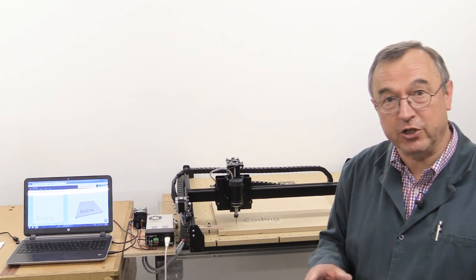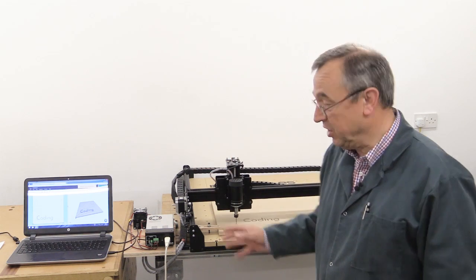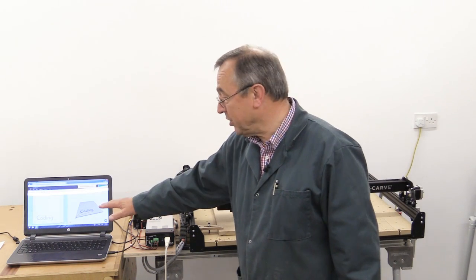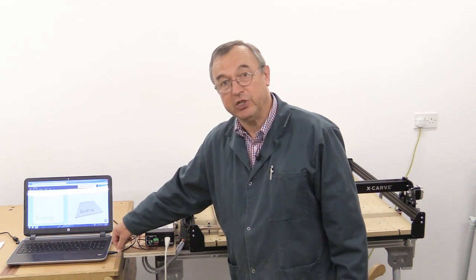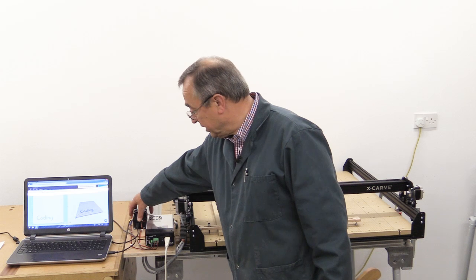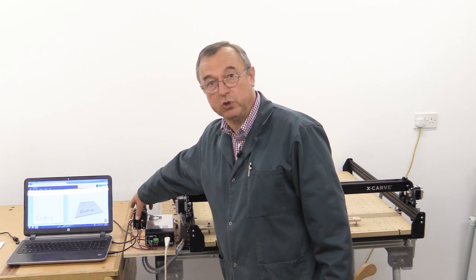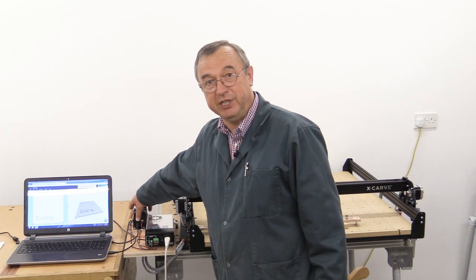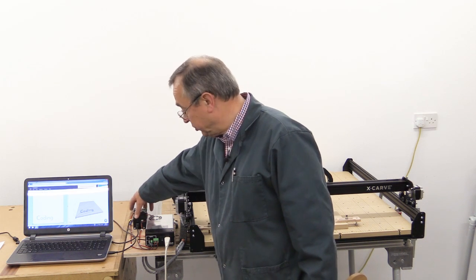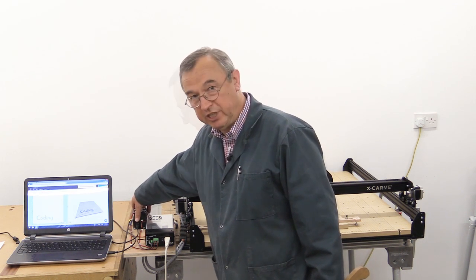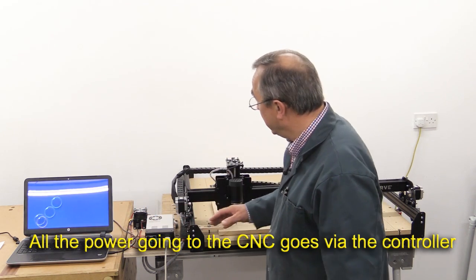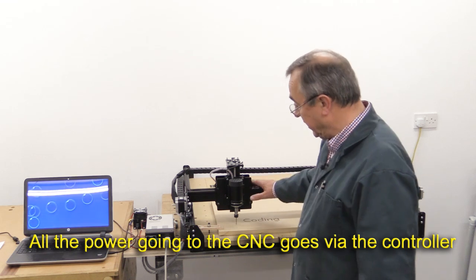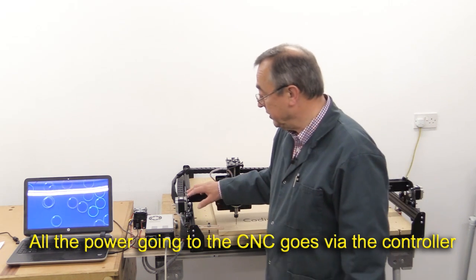Let me describe the components involved in the process. We've got the computer, in my case a laptop. That's connected via USB cable to this little black box here, which we'll call a controller. Basically, it's an Arduino computer and what Inventables call a G-Shield—two circuit boards joined together. This is a power supply that powers the whole CNC machine, the motors, and also provides power for the controller box.